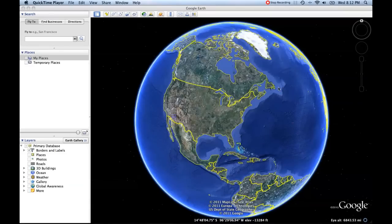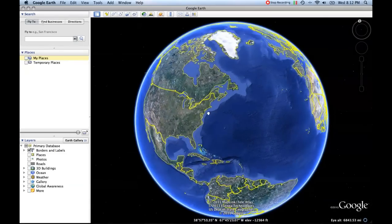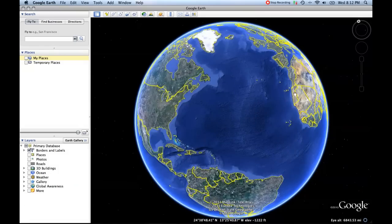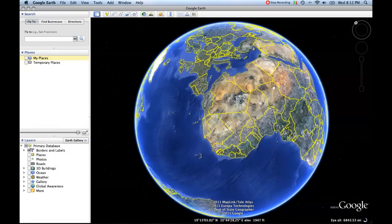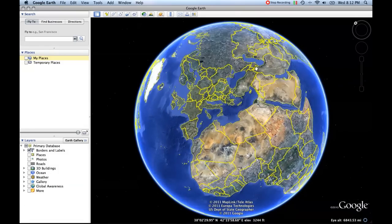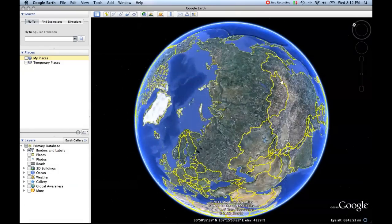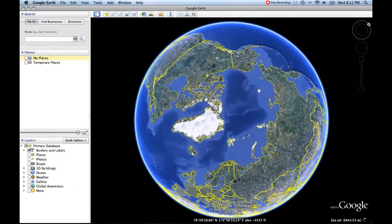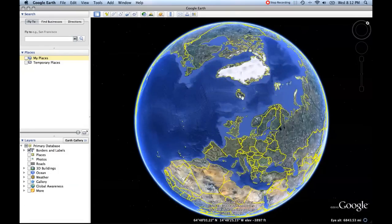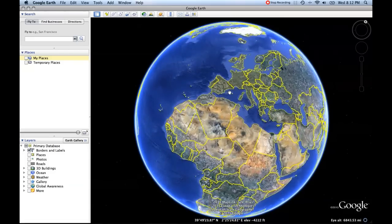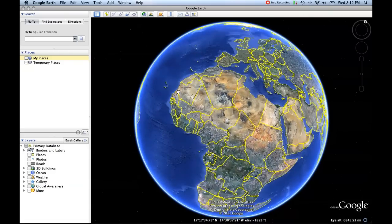Here's Google Earth. This is the program that allows you to search all around the globe, see all sorts of different things, and hopefully learn something about both geography and geology.